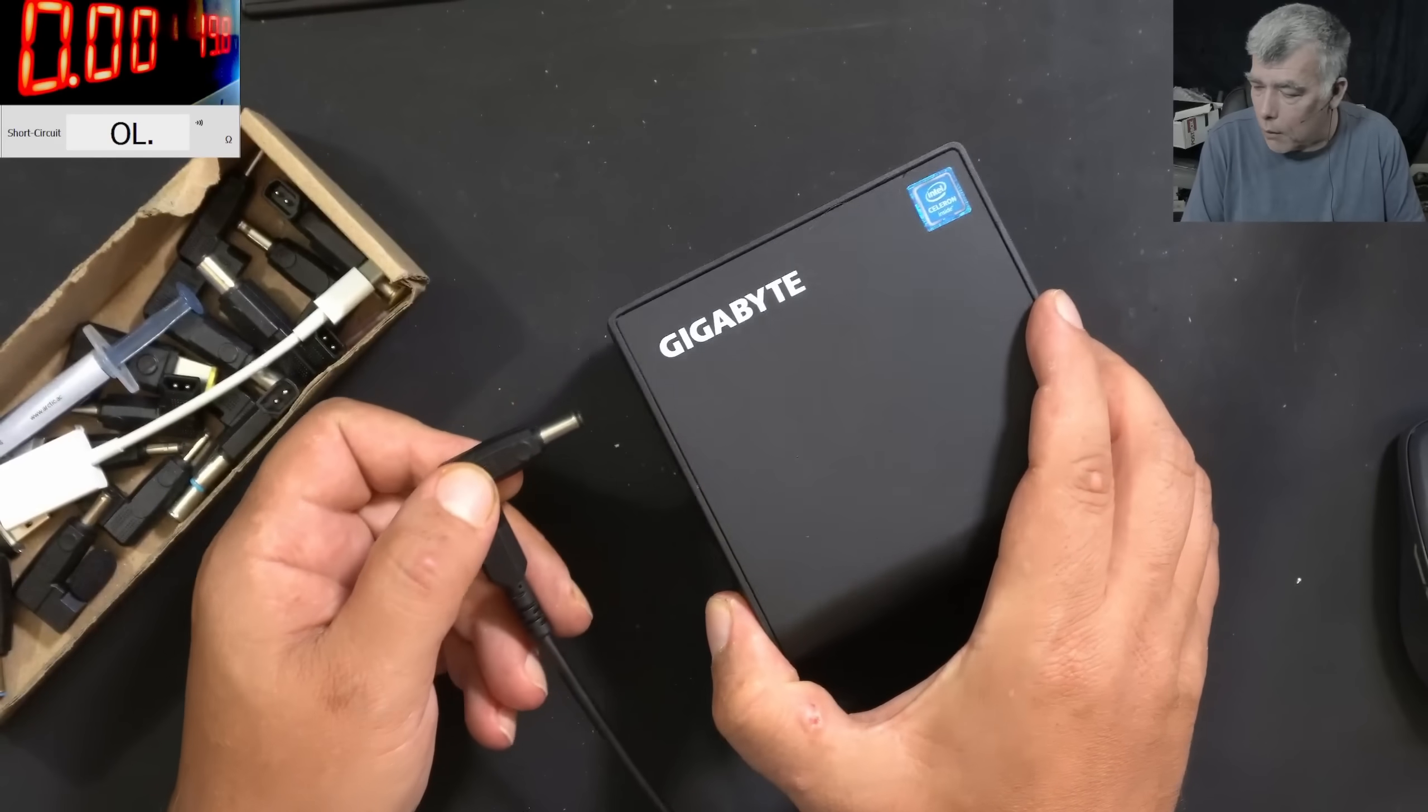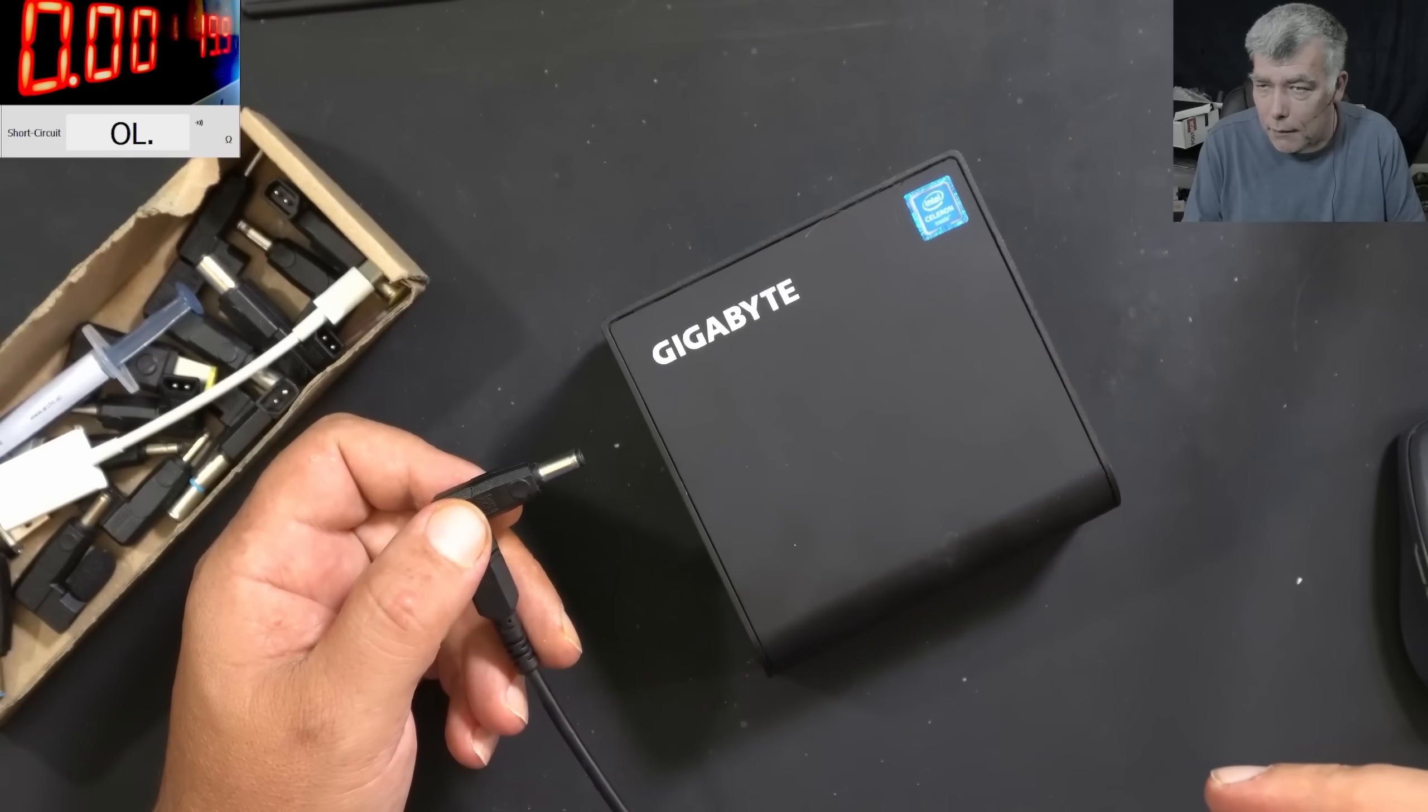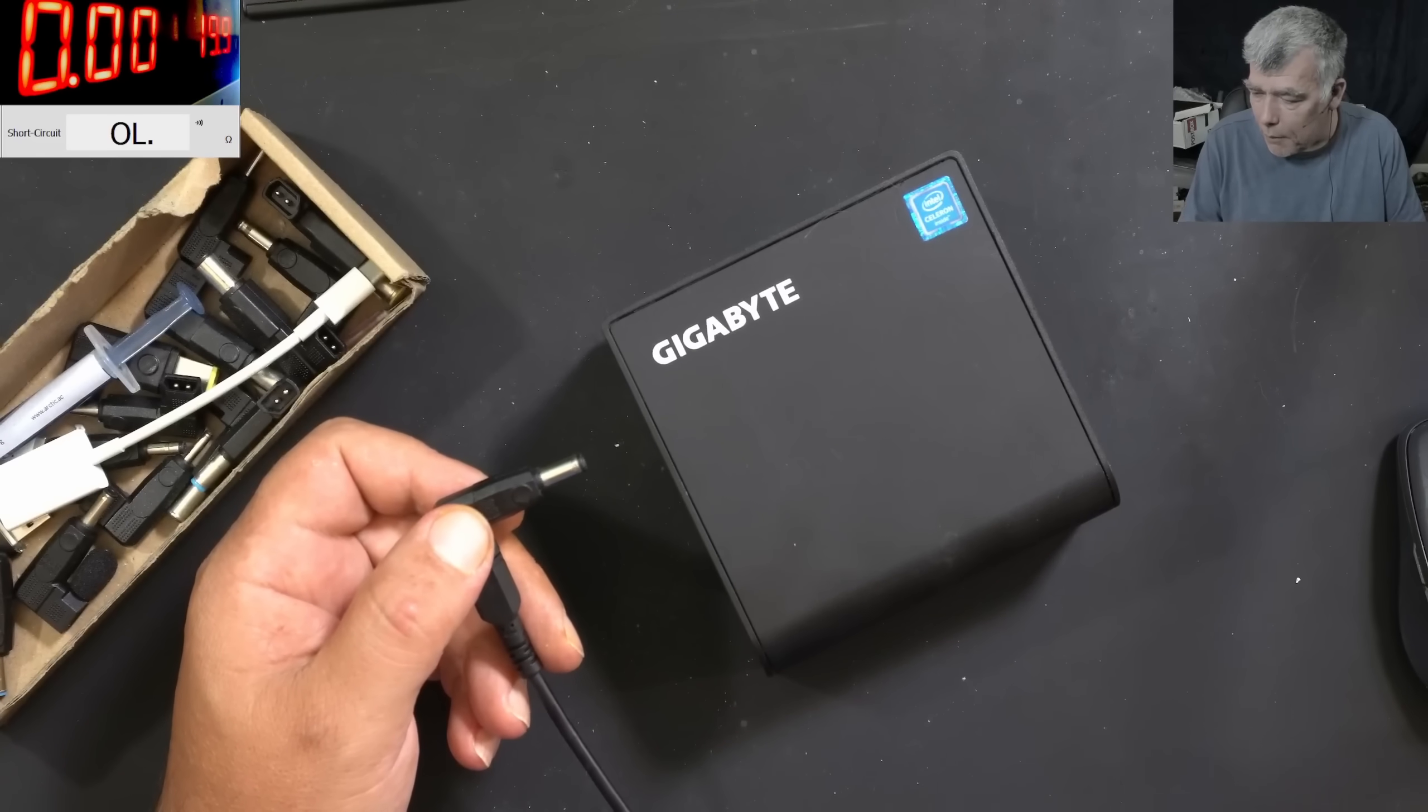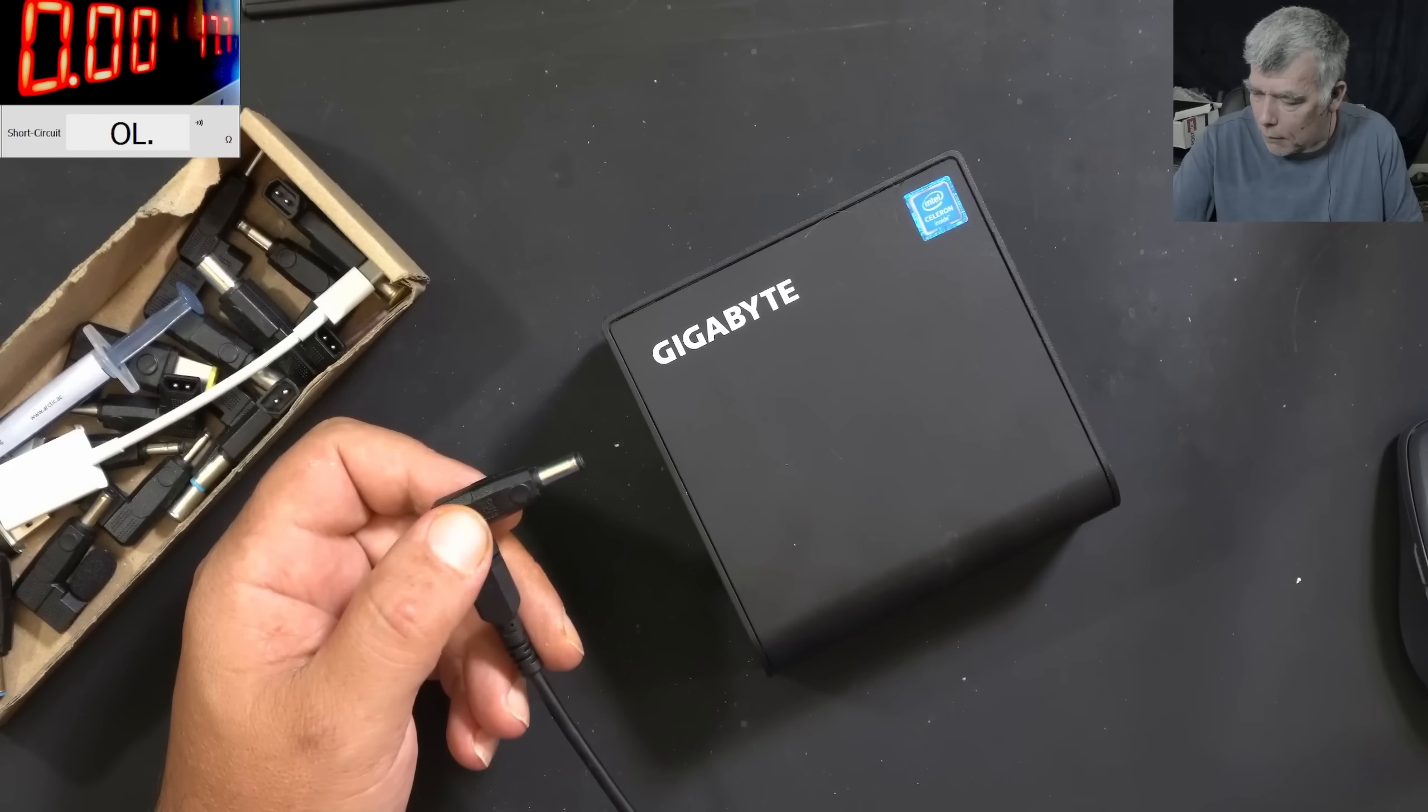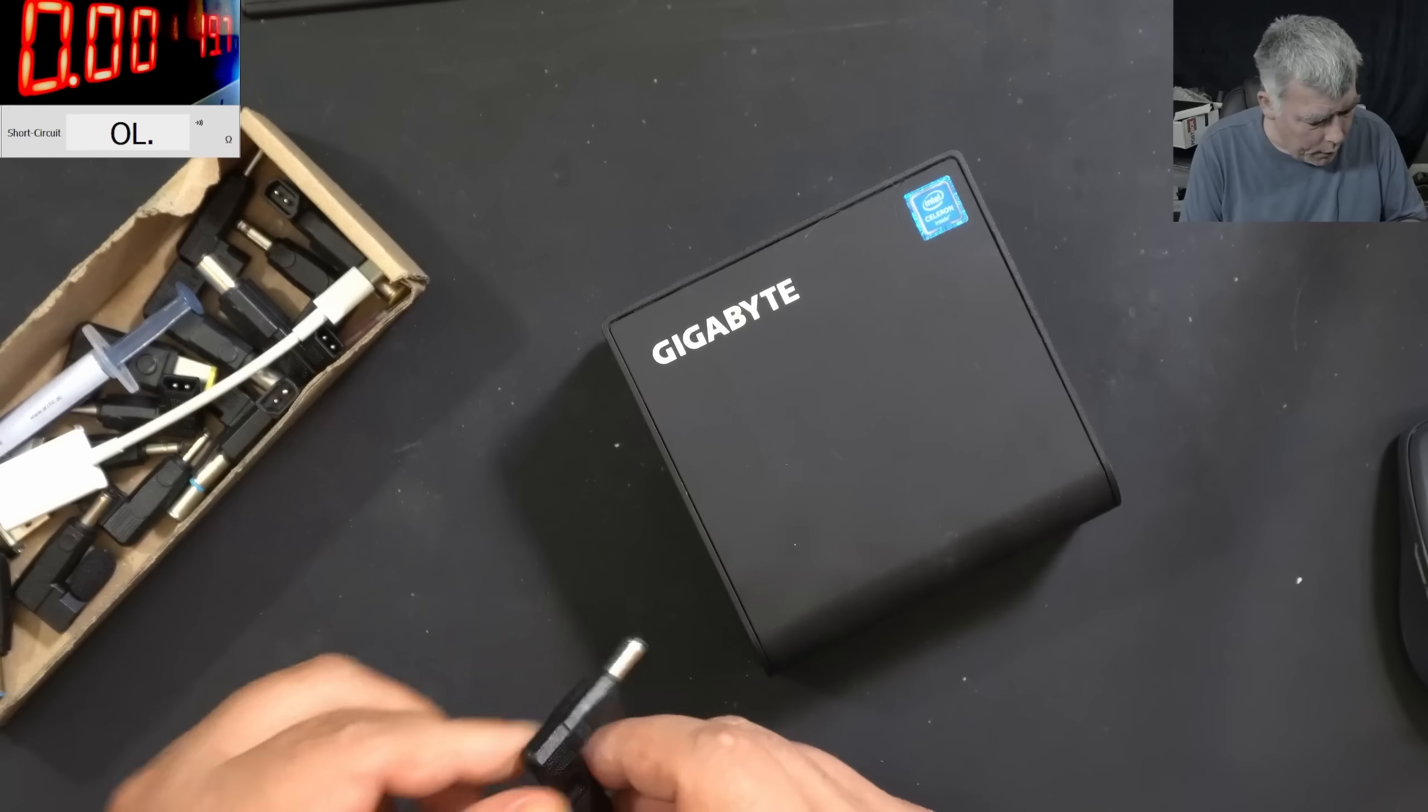You know what, the power supply clicked. Did you hear the power supply? The power supply just clicked and I'm asking myself why.